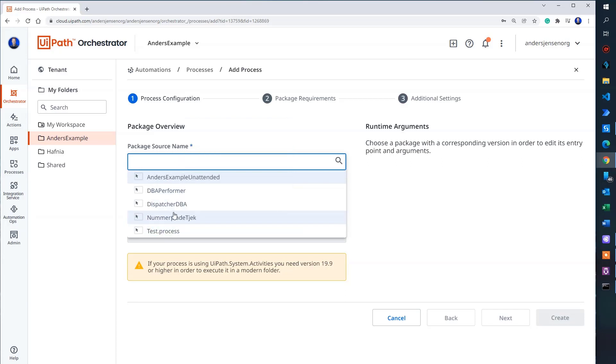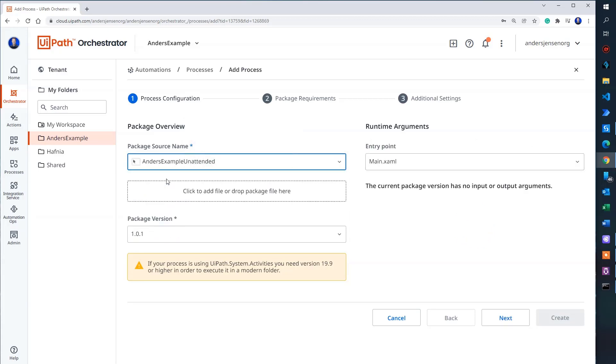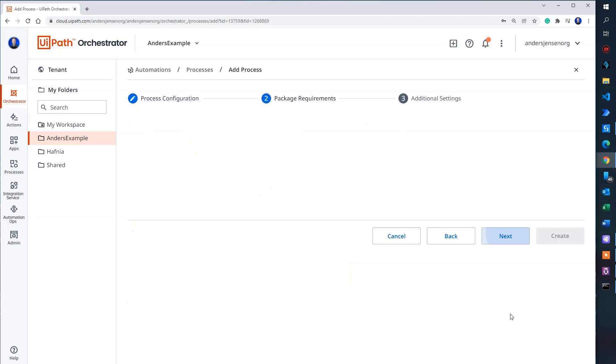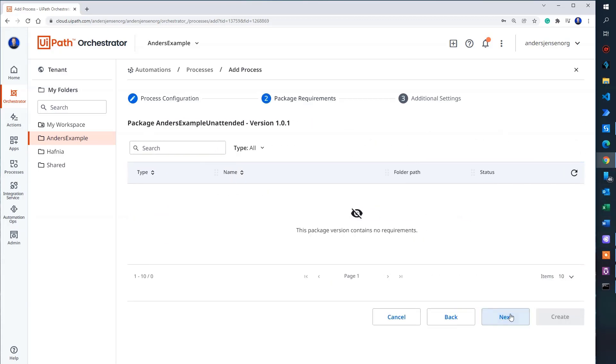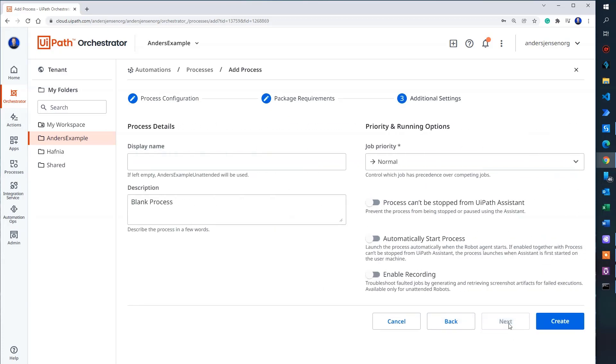By the way, these are my other processes that I have published from UiPath. I choose this one. That's it. I can click next. There's no requirements of this package. So I can just click next again.